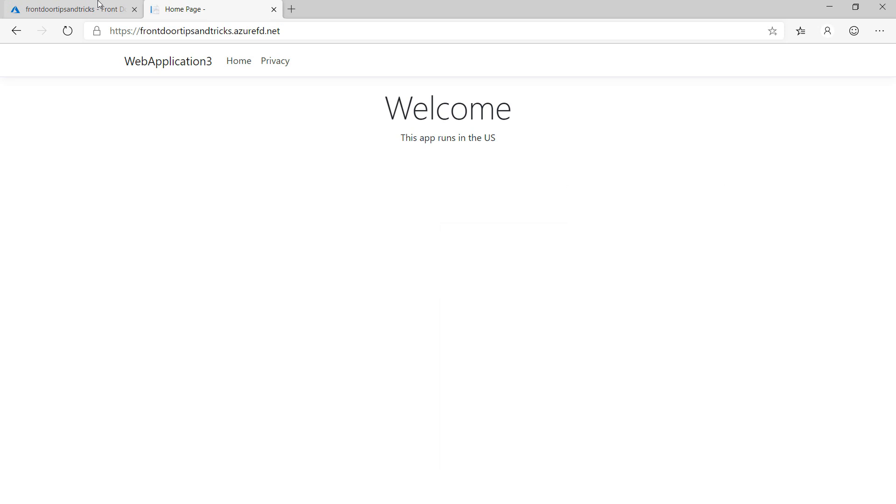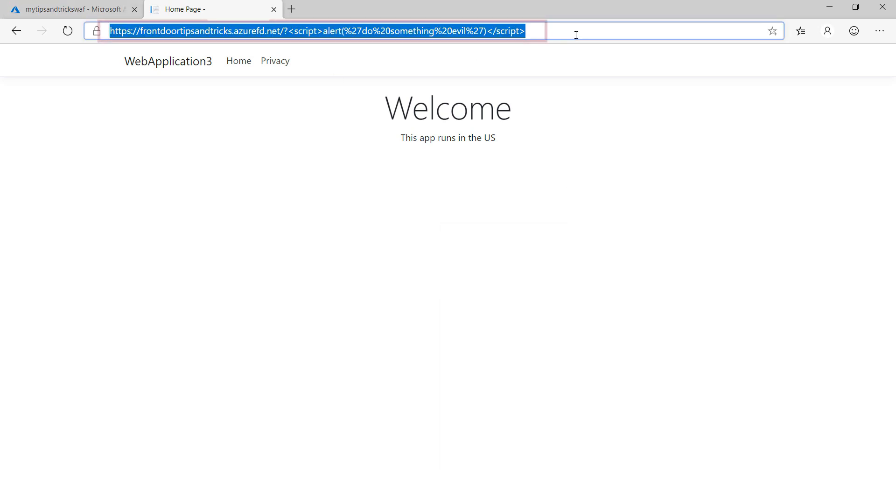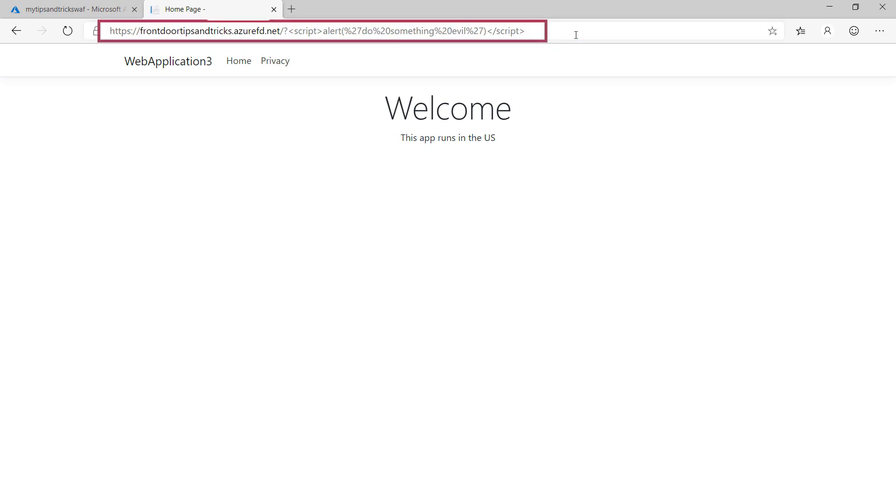This is a simple ASP.NET Core application. I can attack it with this URL. See, nothing happens.